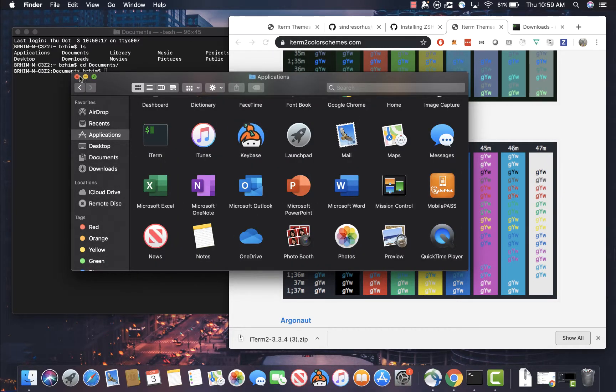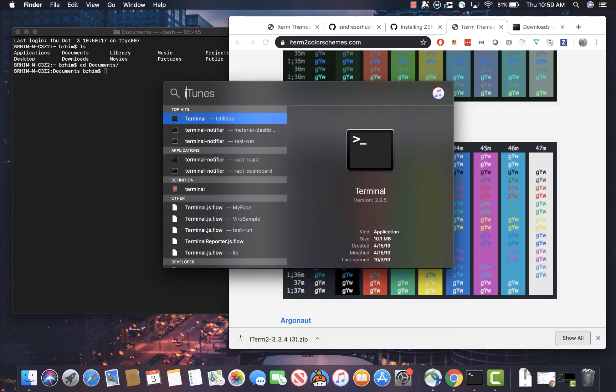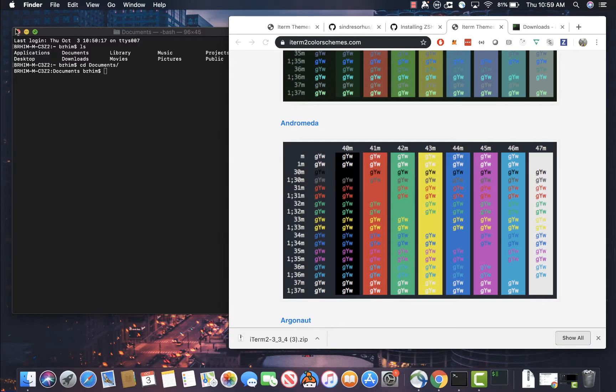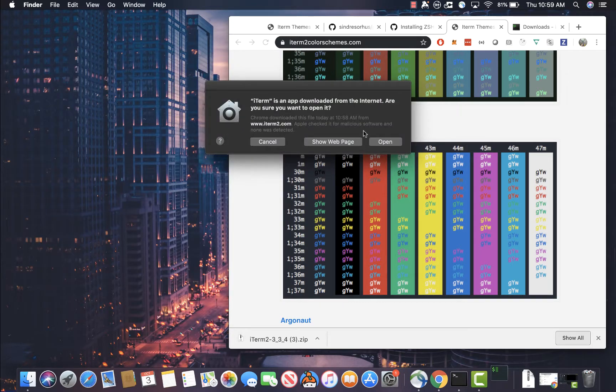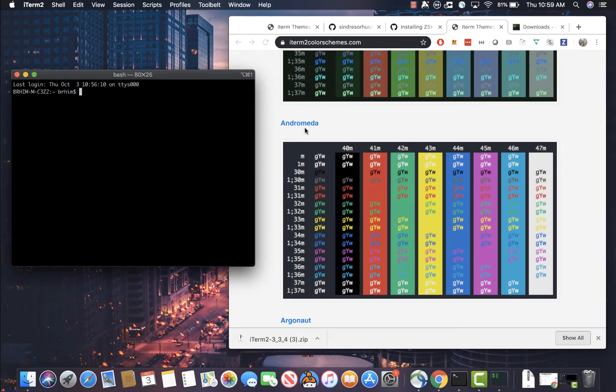So next, let's go ahead and open up iTerm2 and see what that looks like. I'm going to hit OK for that thing. And perfect. So you can see here, it looks very similar, but there's some really neat features that you normally wouldn't get with the stock terminal.